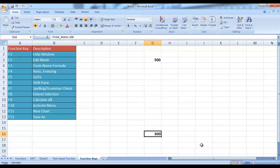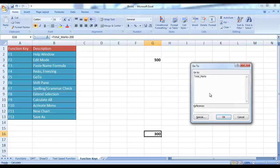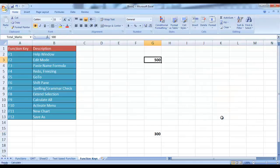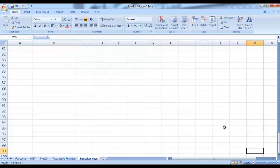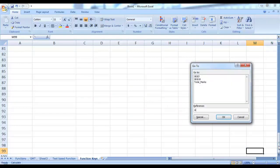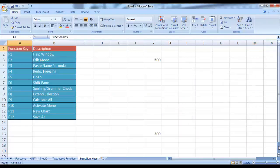F5 shortcut key is basically used to jump to another cell. For example, if I click F5, I can go to any named cell — if I click on it and press OK, it will take me to that named cell. Or if I want to jump to any other cell, press F5 again and in the reference write, for example, M99 — it will take me to the M99 cell. I can go back to my first cell using F5 — press F5 and write A1, so it will take you back to the A1 cell.